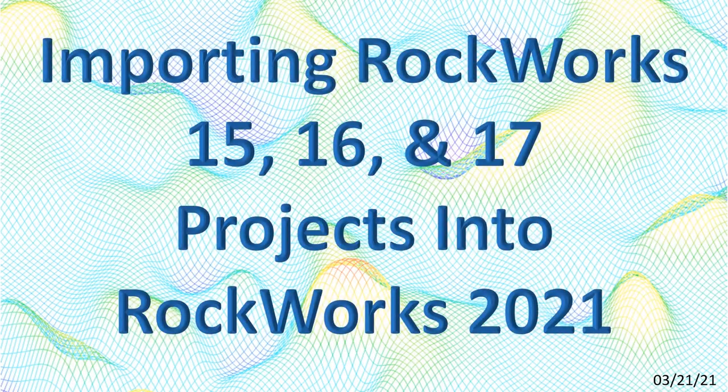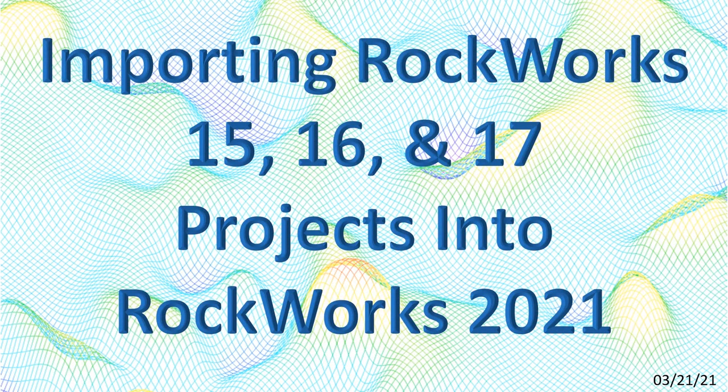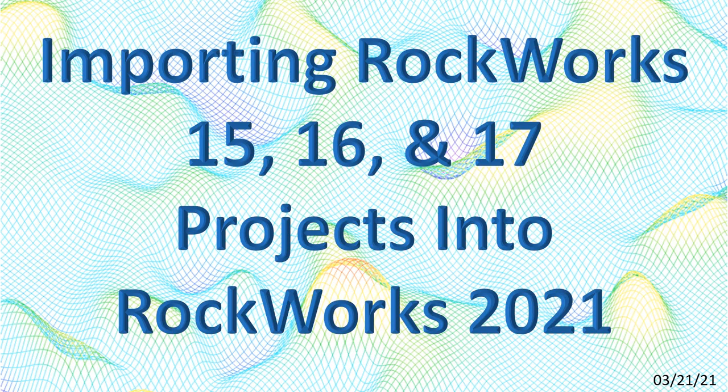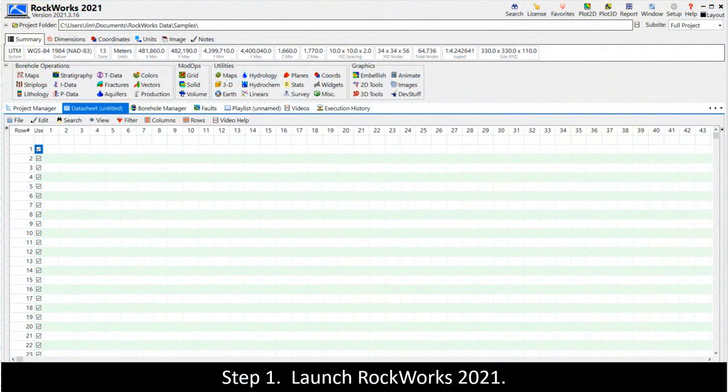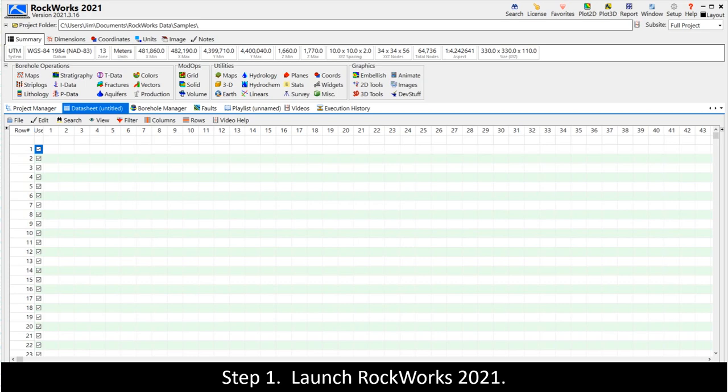This video will show how to import older version of RockWorks projects into RockWorks 2021. Step 1. Launch RockWorks 2021.